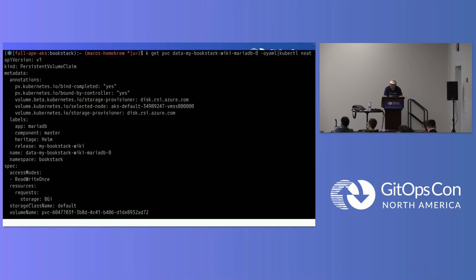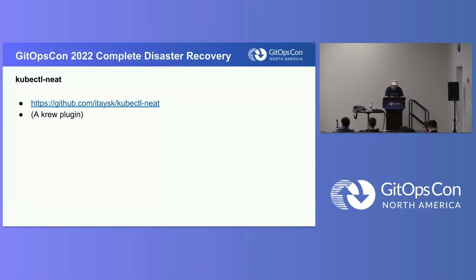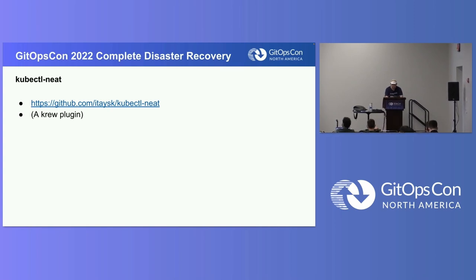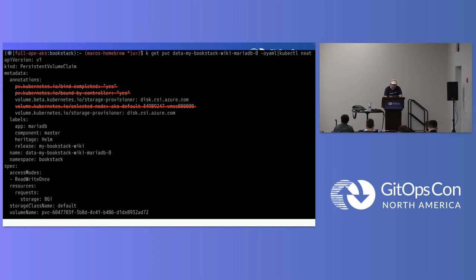What kubectl neat does is worth a pause. It goes through that resource definition and takes out anything that's been added by Kubernetes as an expanded default. It makes this resource safe to apply and reapply on a continuous loop. It doesn't quite do everything we need for persistent volumes, so we're going to take a few annotations away from the persistent volume claim — there's one for 'bind completed' and one for 'bound by controller.' We're going to wipe those out.